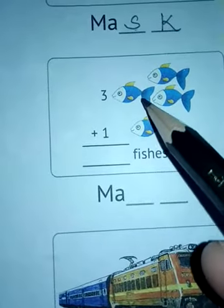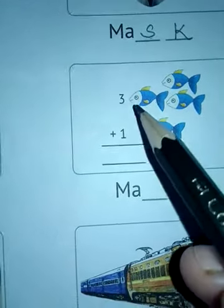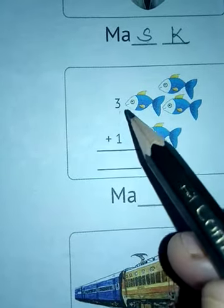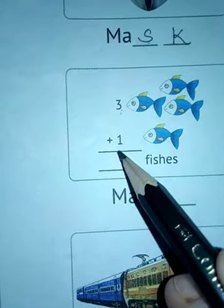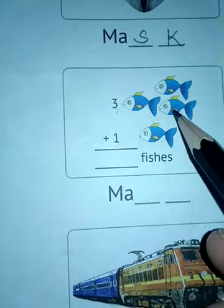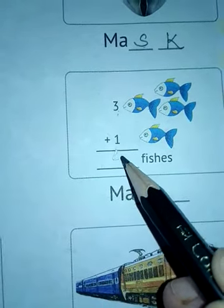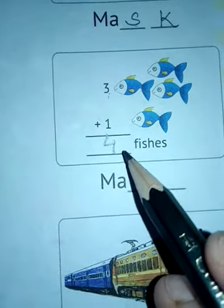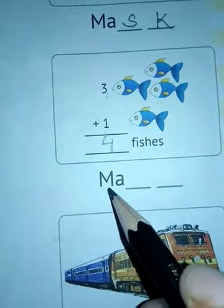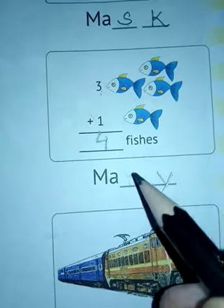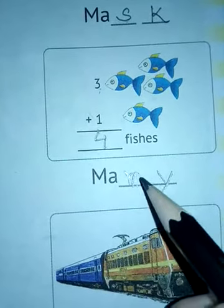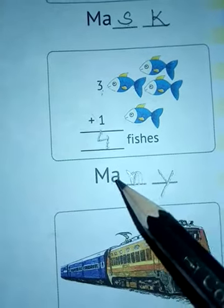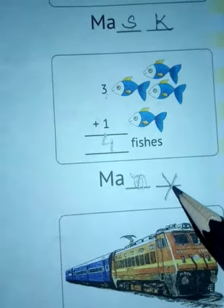Next, there are some fishes — three plus one equals four fishes. Since four is more than one, the word is many. Many spelling: M, A, N, Y. Many means more than one. N and Y are consonants.